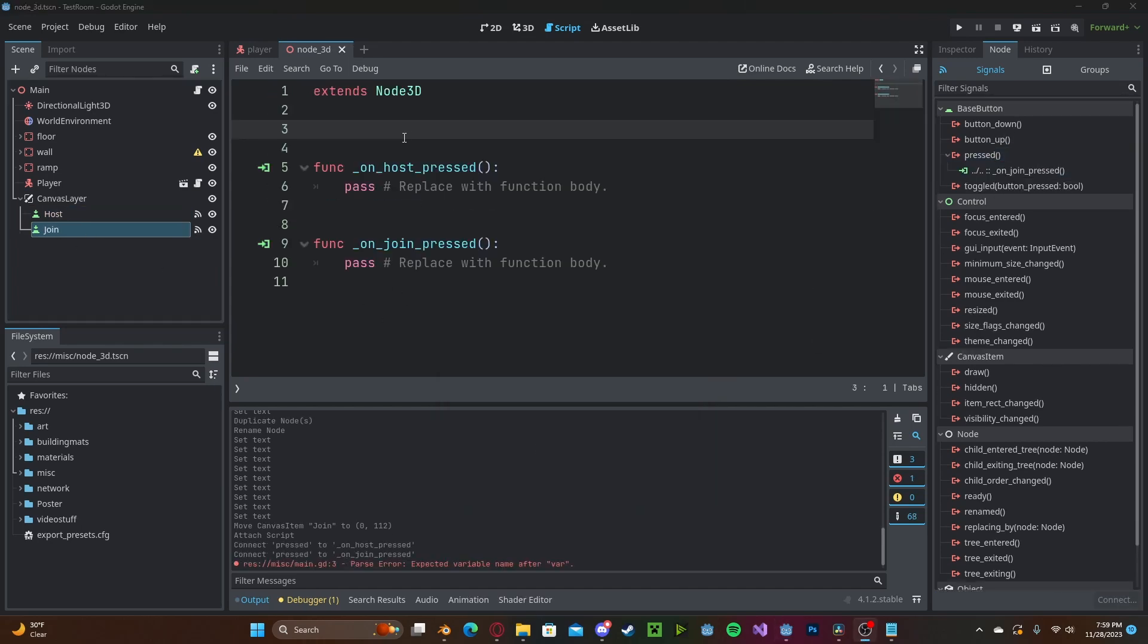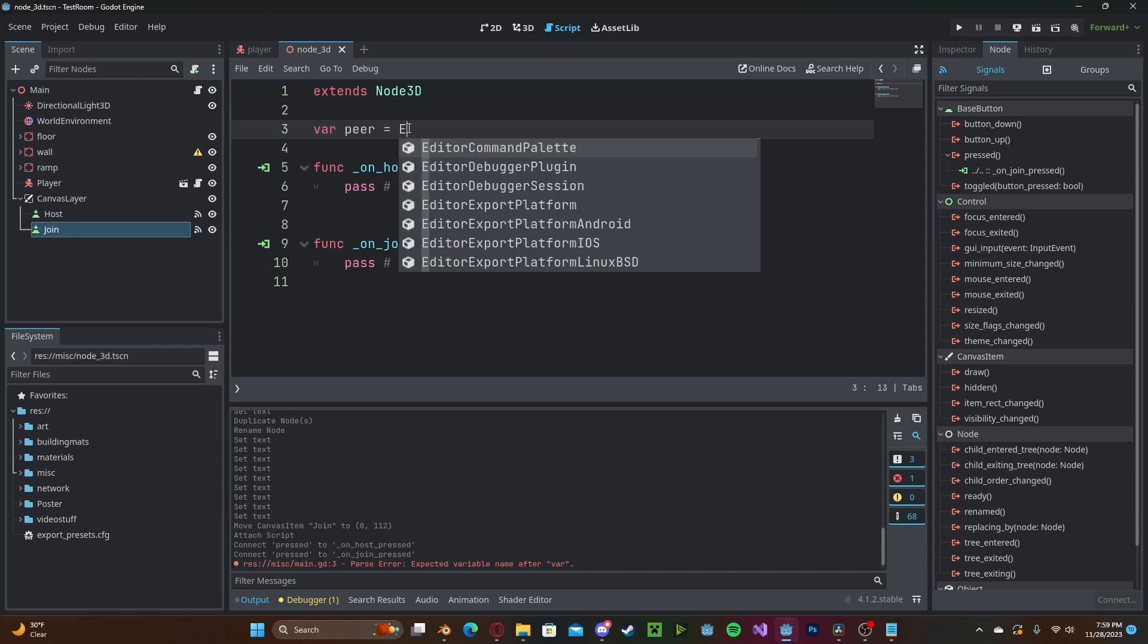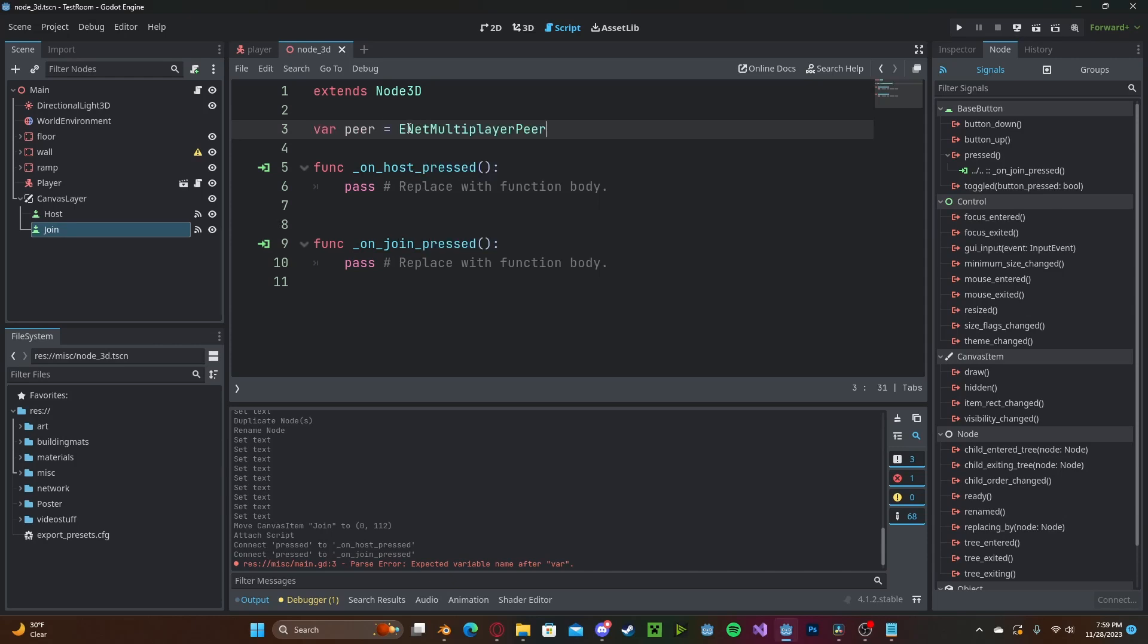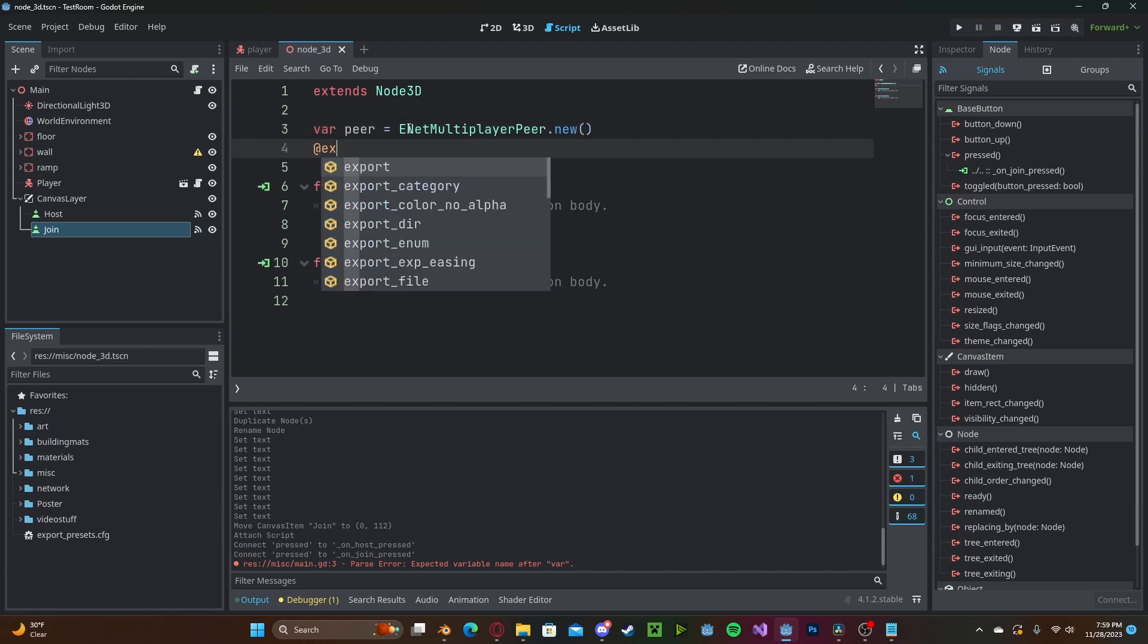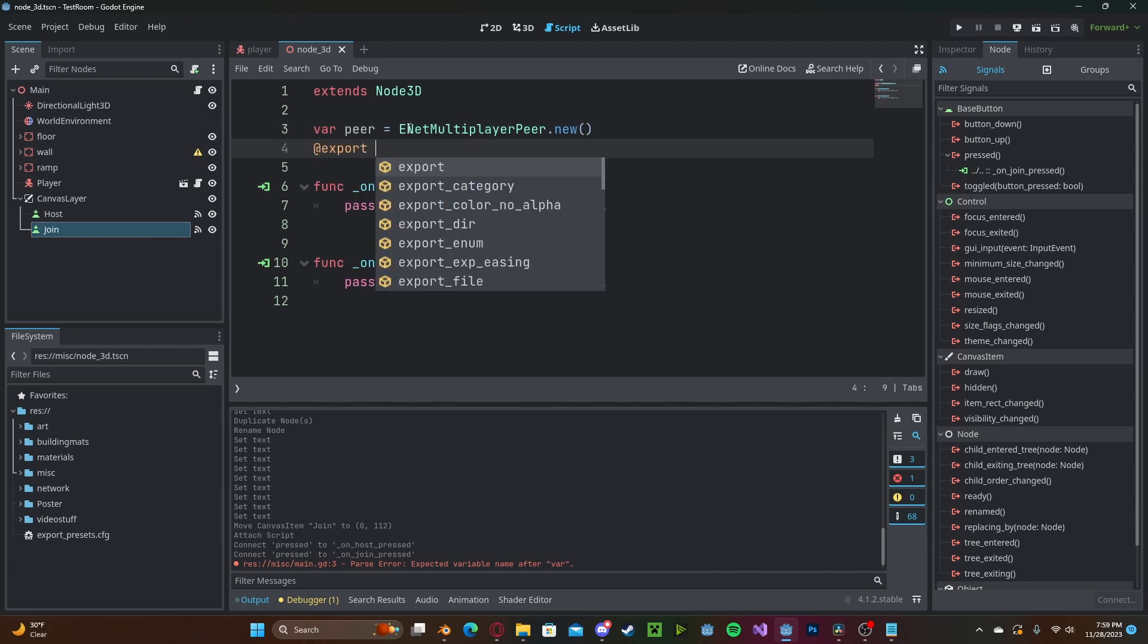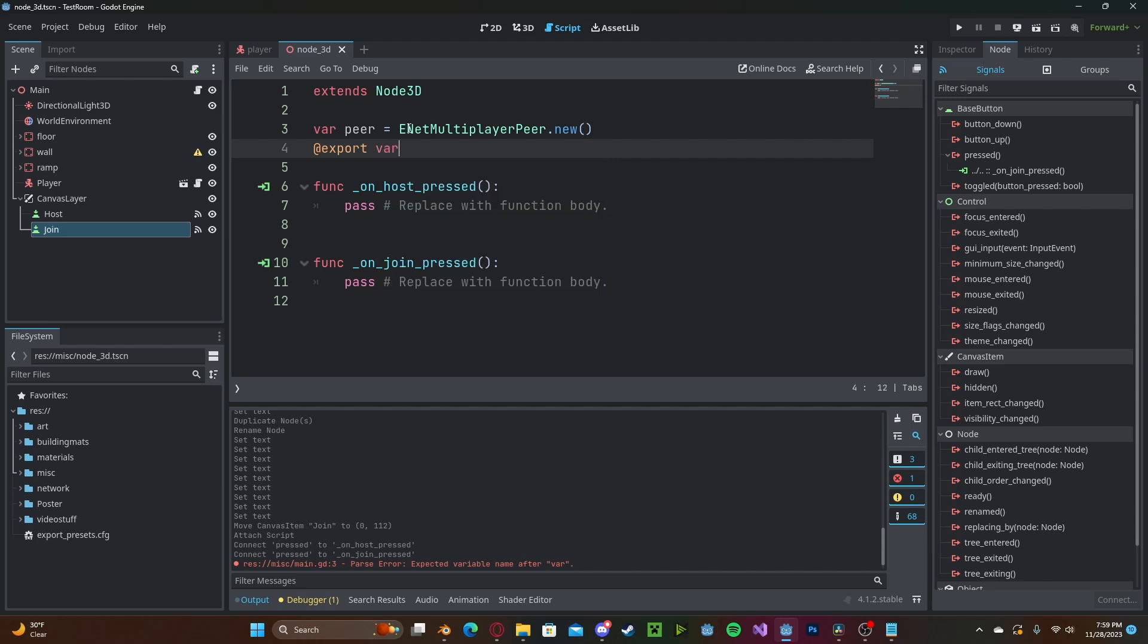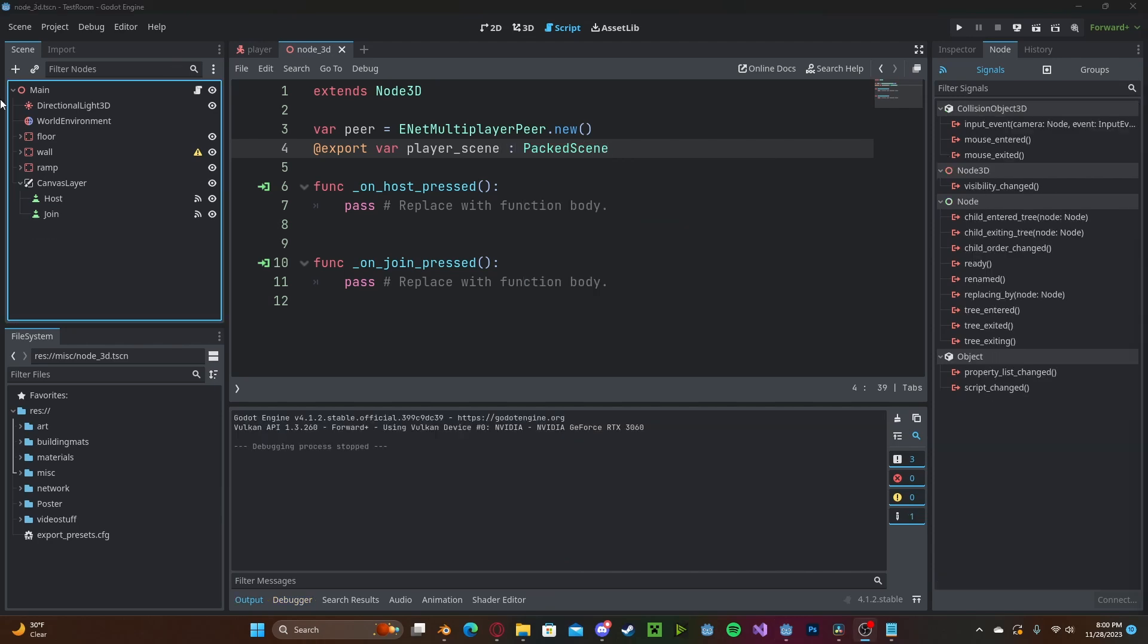Now we need to create a peer variable, so variable peer we set to ENetMultiplayerPeer.new, and we will create an export variable which means we can edit it from the inspector. This will be our player scene which will be our 3D controller and we'll just set this to a packed scene.